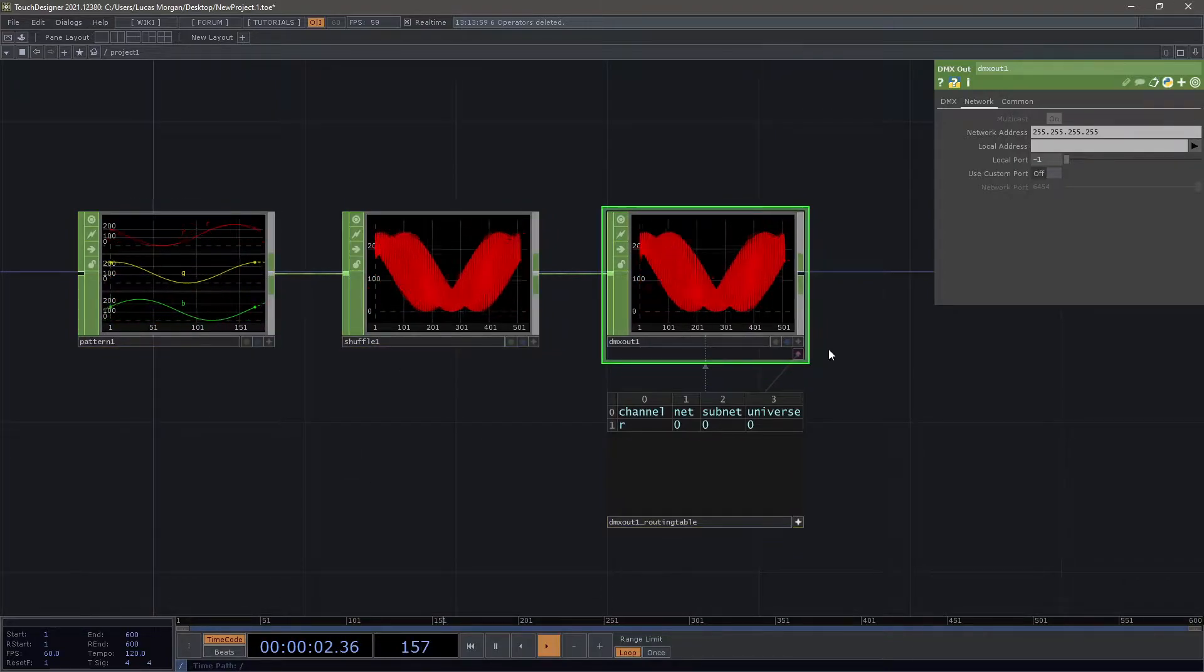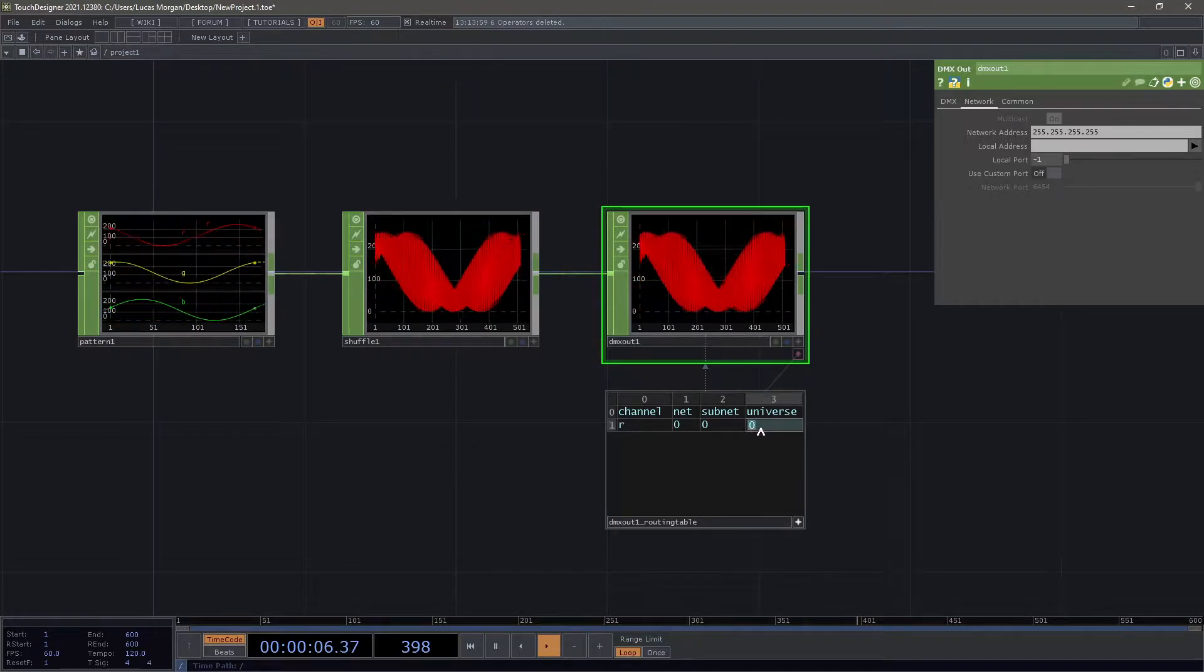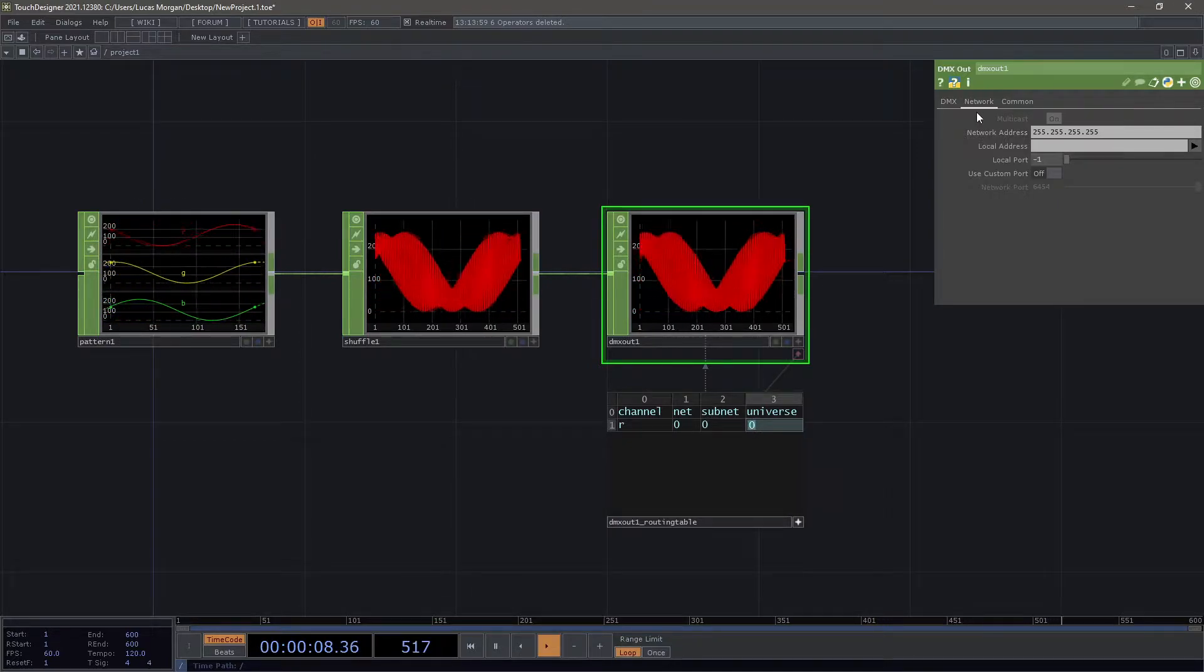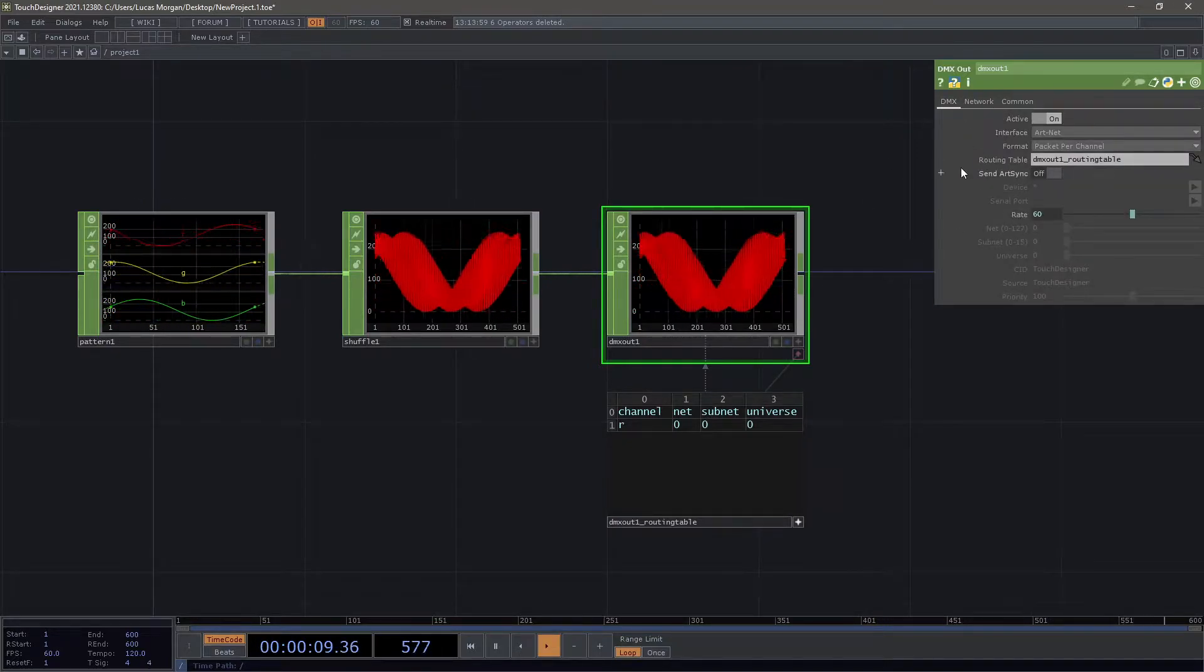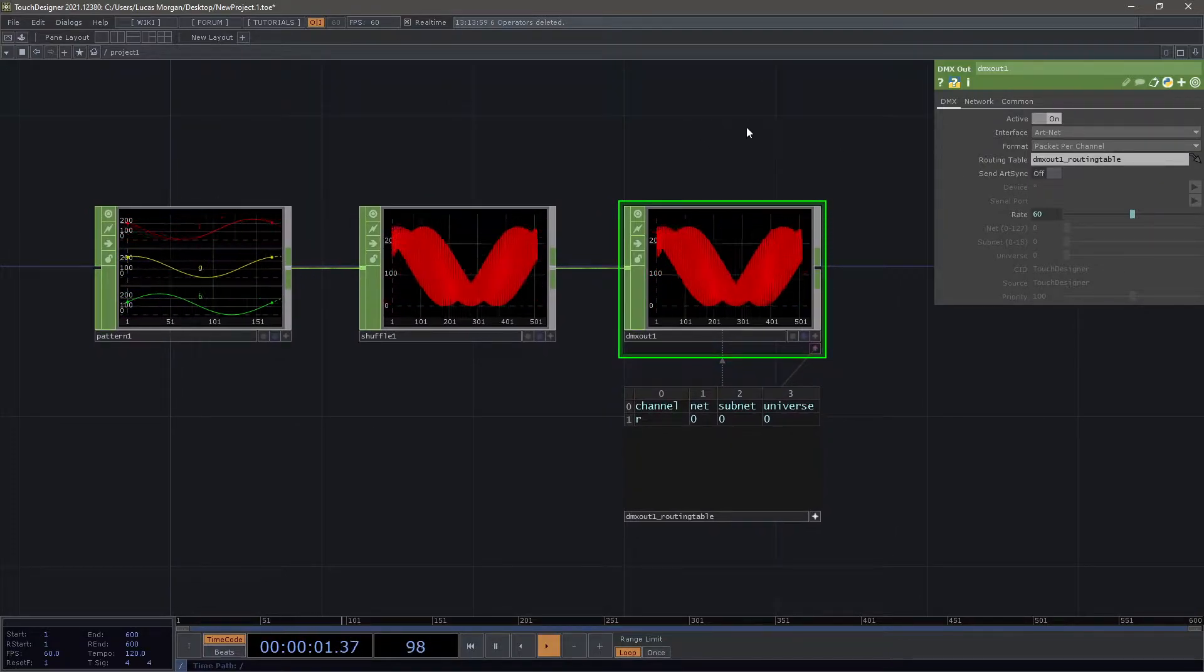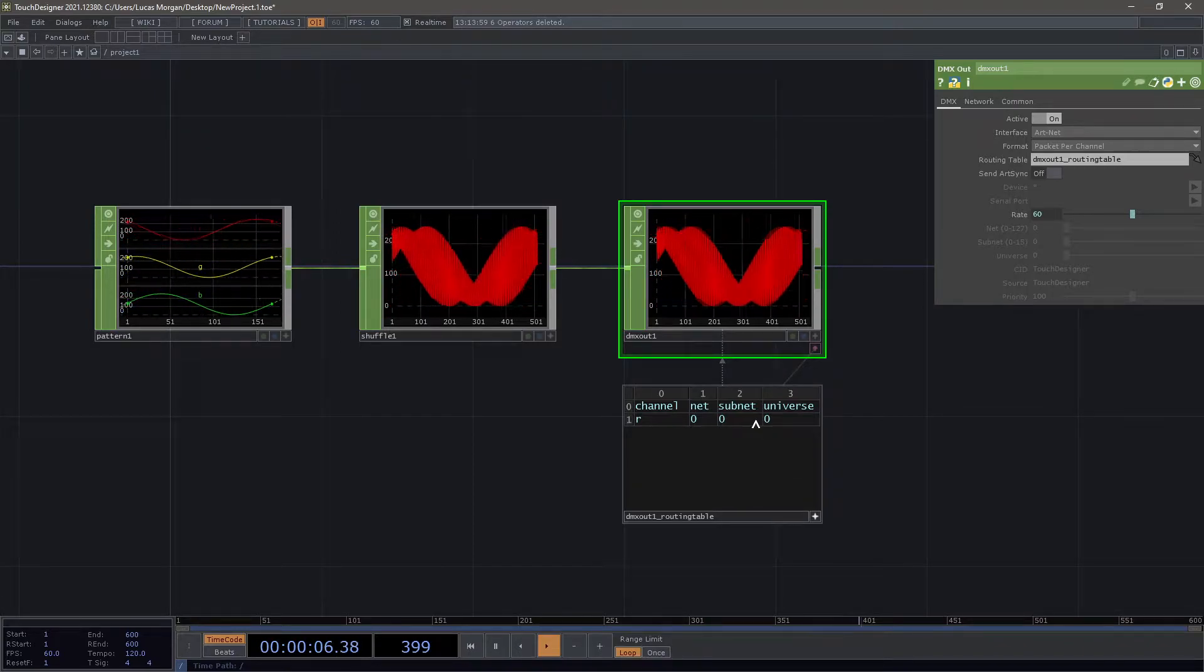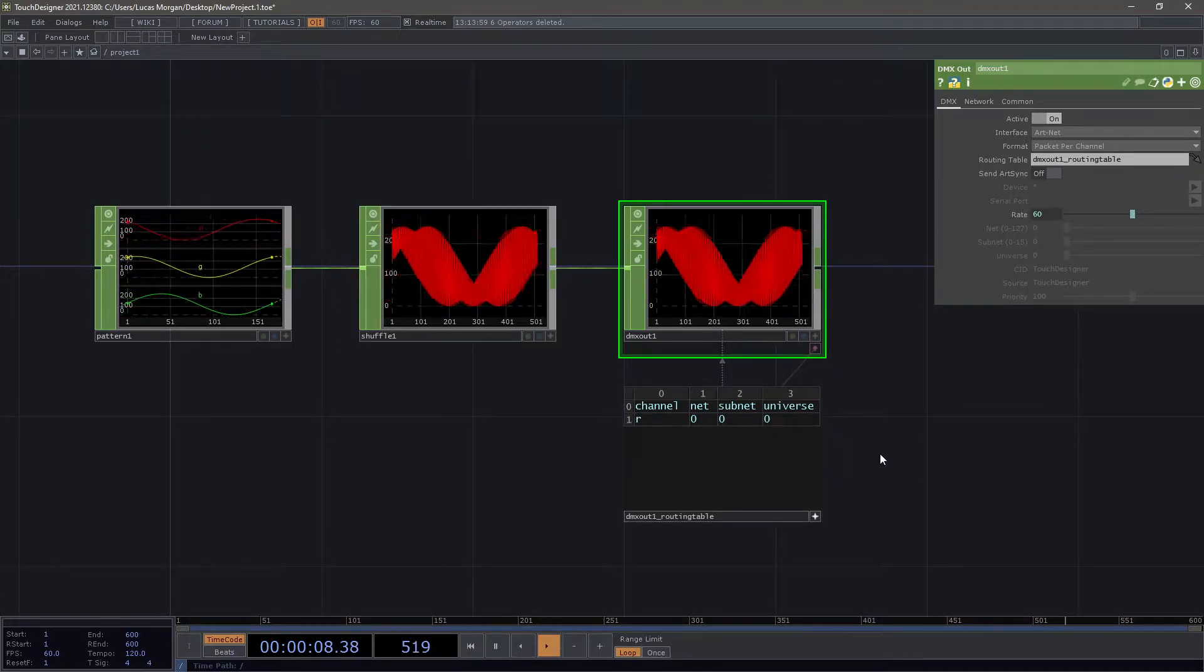Over here on the DMX out we have just one channel and this is going to universe zero, this is ArtNet. Now depending on the software you're using you may have to increment your GeoPix universe by one, depends on if your software is one or zero based.